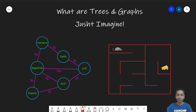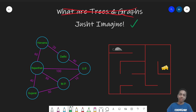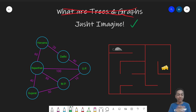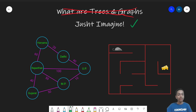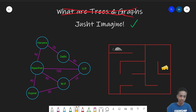Instead of starting with a definition of trees and graphs, I want you to imagine two scenarios. The first is a map — I am taking a few northern states of India. Here, some states are connected to each other. If these are the only cities that exist and these are the only roads — the purple ones — then this forms a kind of a map.